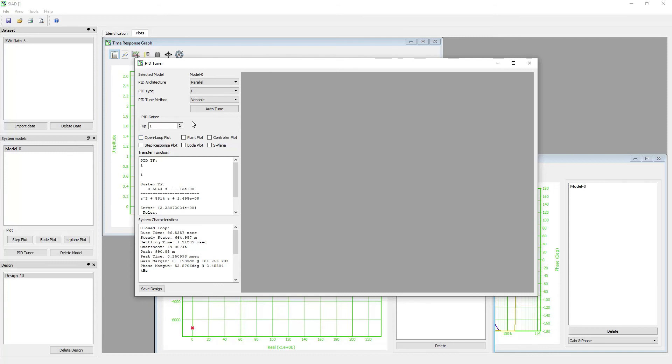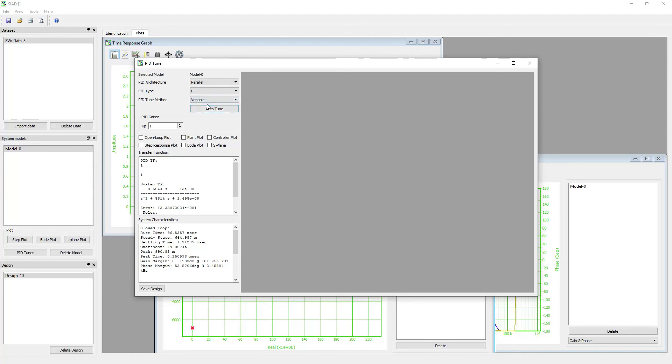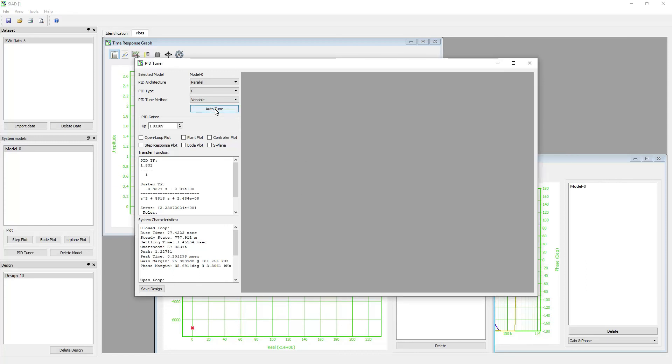To tune the controller automatically, choose the tuning method. SEAD has three tuning methods: Venable method, Ziegler-Nichols frequency method, and Ziegler-Nichols time method. Once you select the method, click auto-tune.